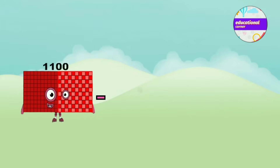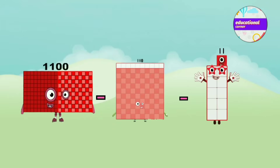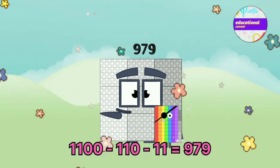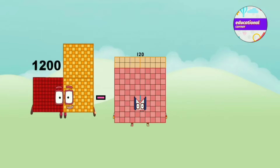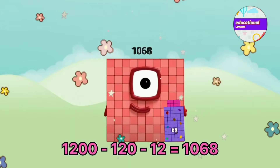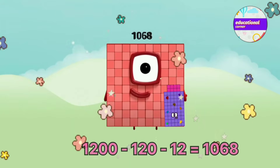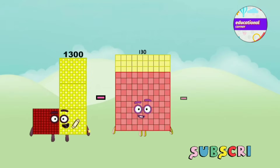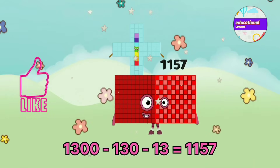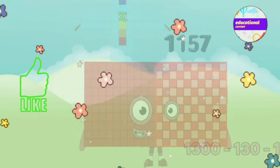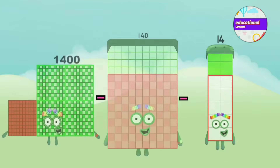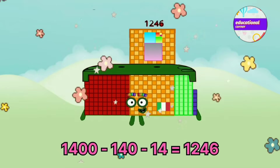1,100 minus 110 minus 11 equals 979. 1,200 minus 120 minus 12 equals 1,068. 1,300 minus 130 minus 13 equals 1,157. 1,400 minus 140 minus 14 equals 1,246.